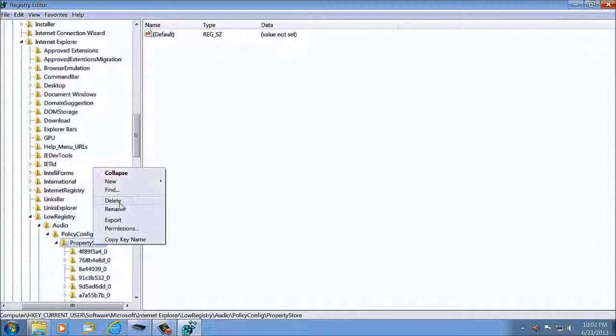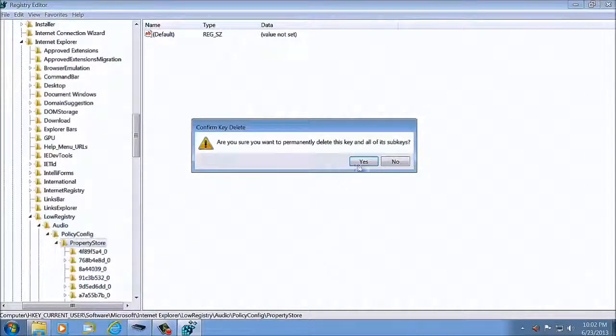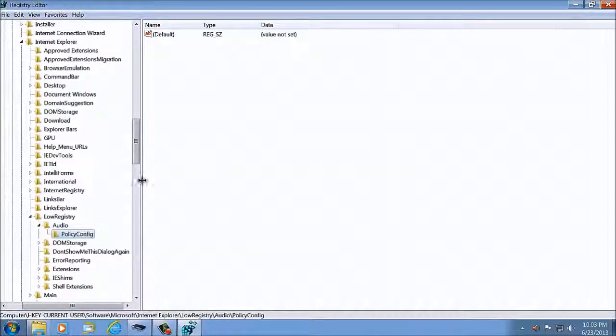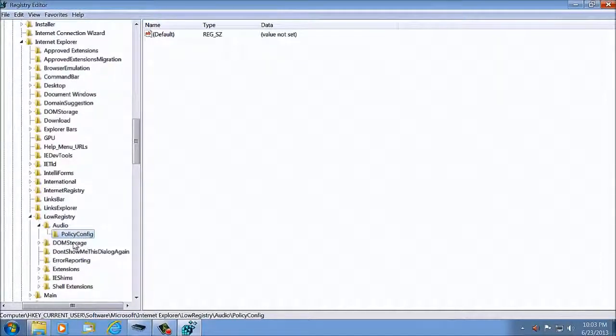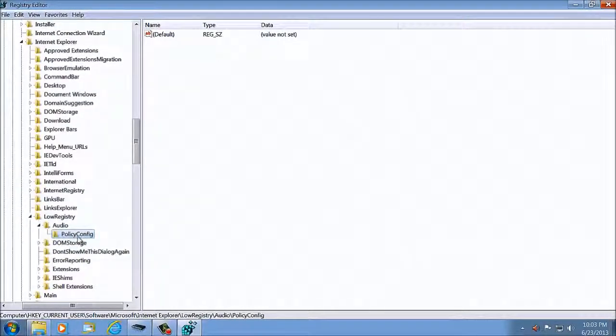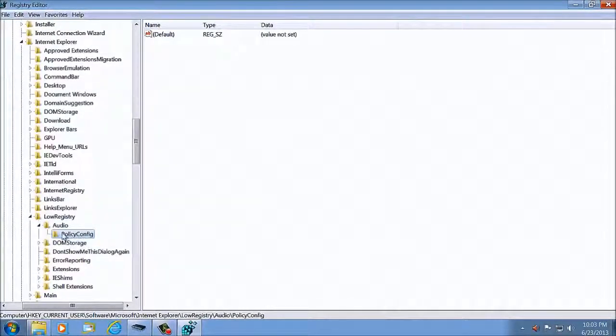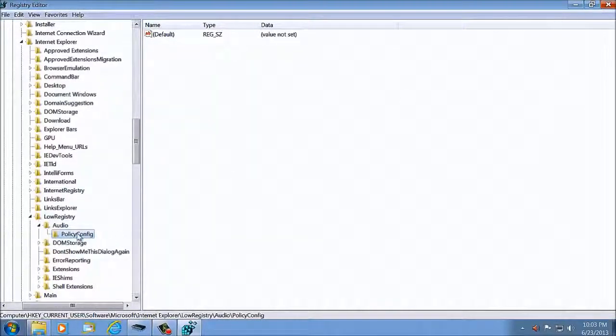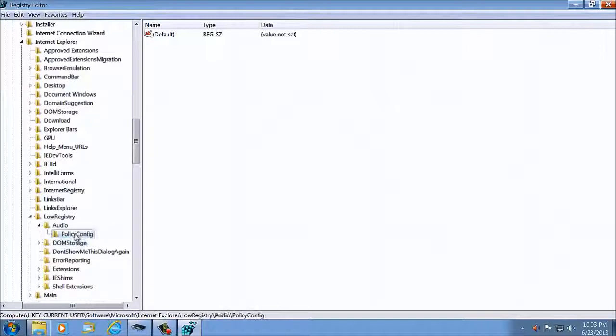Right-click on Property Store, select Delete. These keys are safe to delete. They will not cause conflicts with your audio. These are just when you load up certain audio programs, they leave keys in here. It's sort of like a history key to be called later. So we've just removed that.